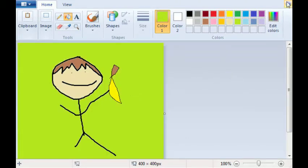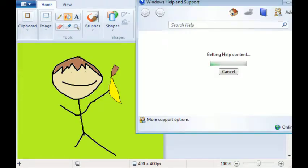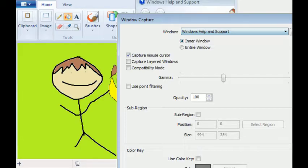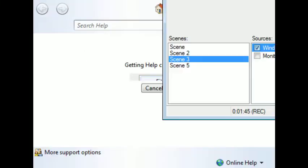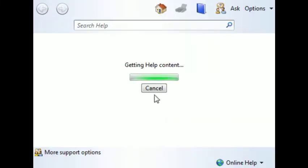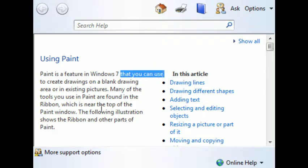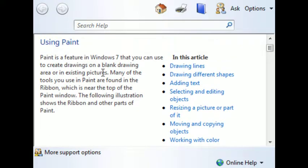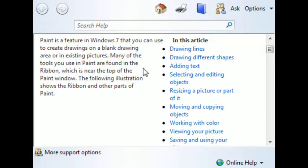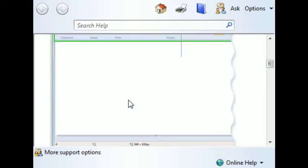Now you can save it. Oh no. Oh no. Windows help and support. Okay guys, we're gonna zoom in on this. This is Windows help and support. We're getting help content. There's a loading bar. Using paint. Paint is a feature in Windows 7 that you can use to create drawings on a blank drawing area or in existing pictures. Many of the tools used in paint are found in the ribbon which is near the top of the paint window.